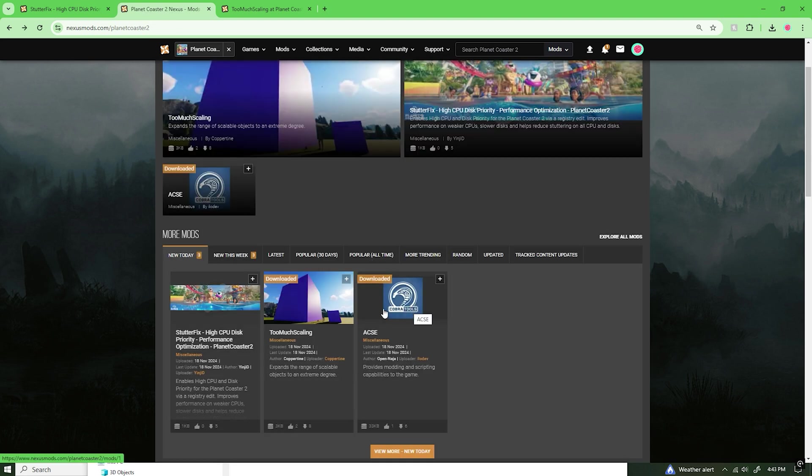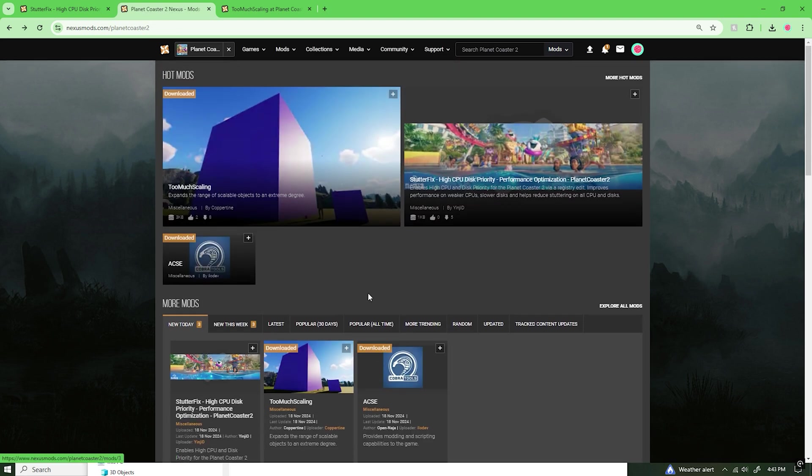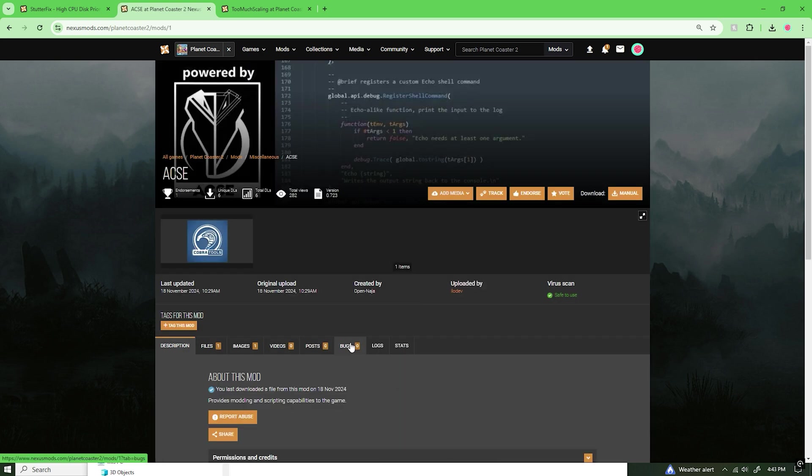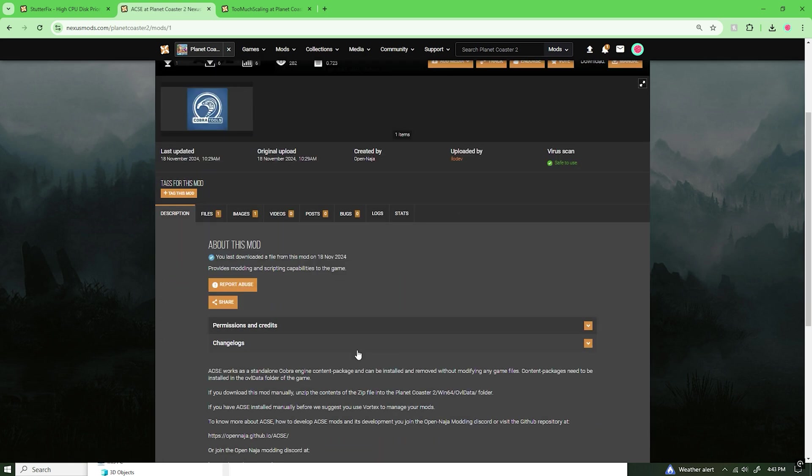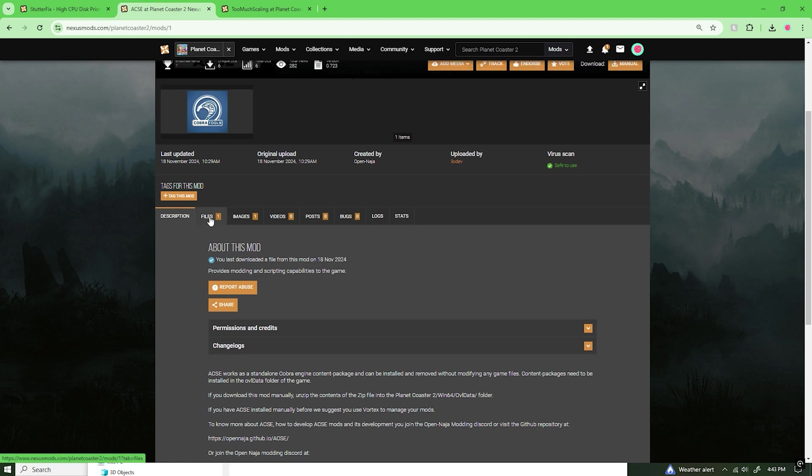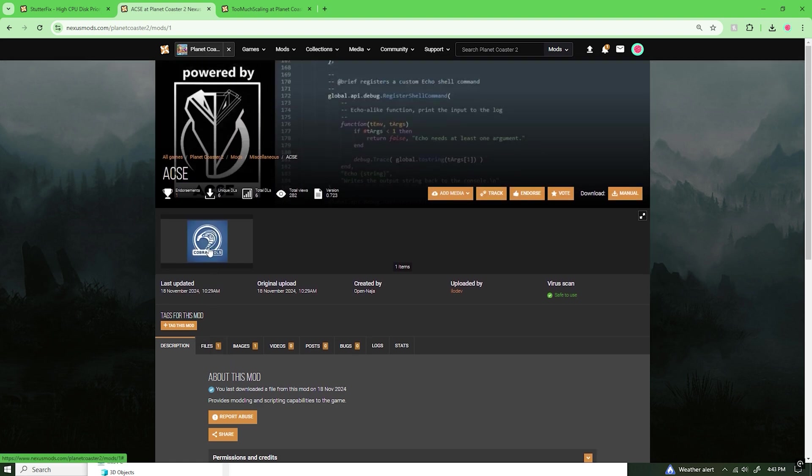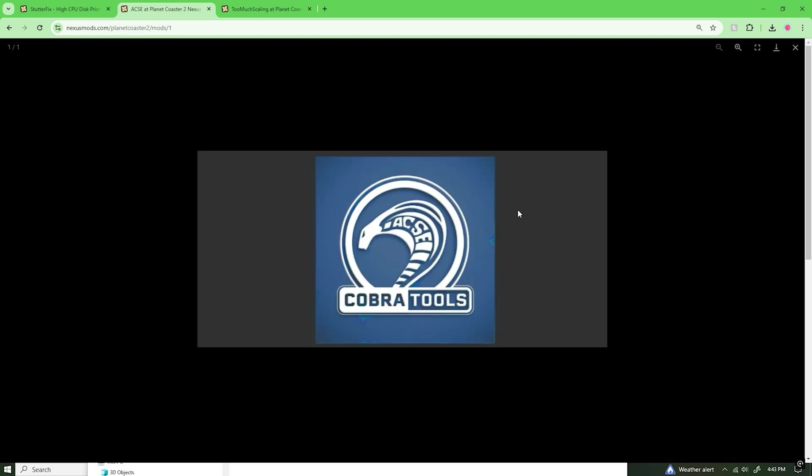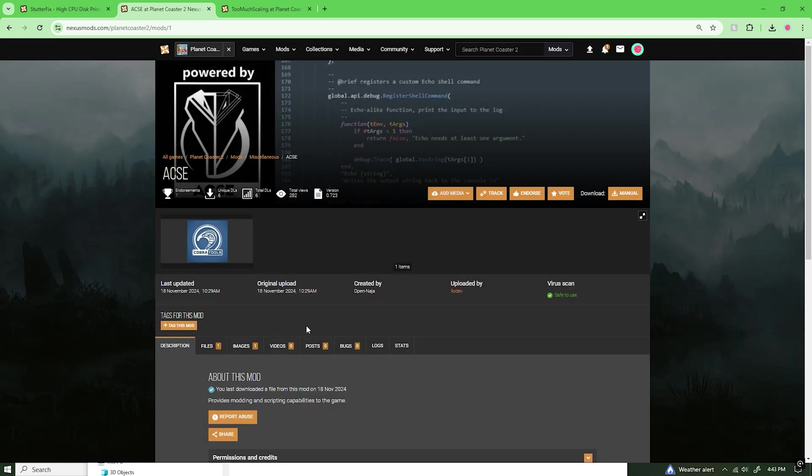However, before we do get started by getting the scaling mod, there is something very important that we need to do. We need to download Axie. Axie essentially stands for Awesome Cobra Script Extender. Essentially how this works, this just makes mods available within your own game. In order to download this, you will need a Nexus account.